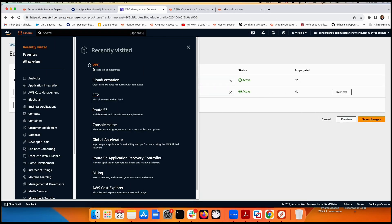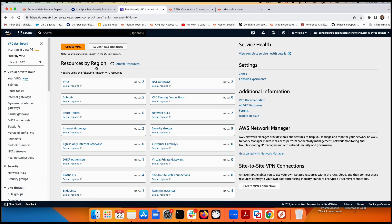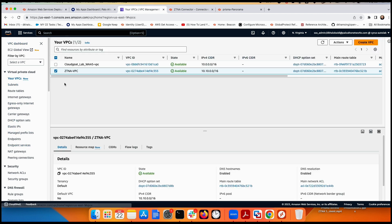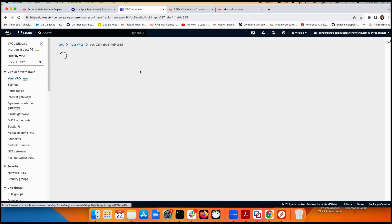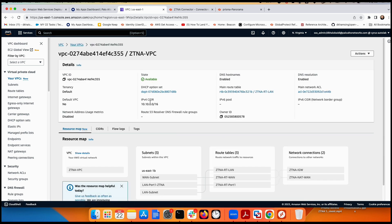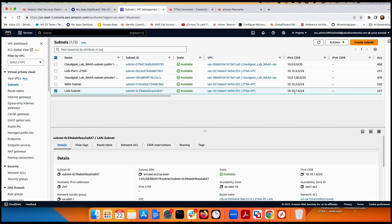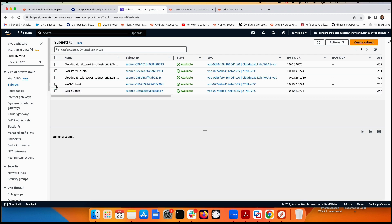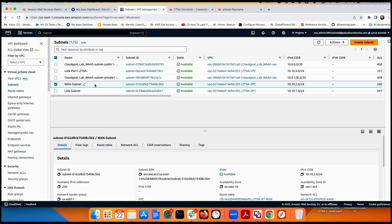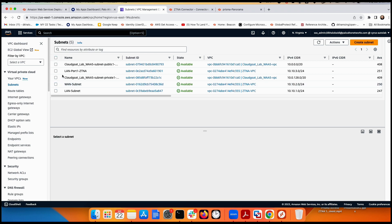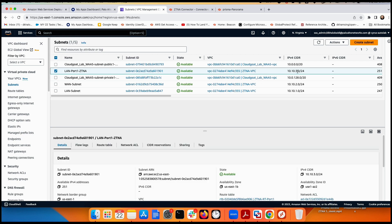In AWS, starting with the VPC: I have a VPC called 'ZTNA-VPC' with CIDR 10.10.0.0/16. I have three subnets — one called 'LAN' at 10.10.1.0, another at 10.10.2.0 which includes the internet gateway and NAT gateway, and a third called 'LAN port one for ZTNA connector' at 10.10.3.0.